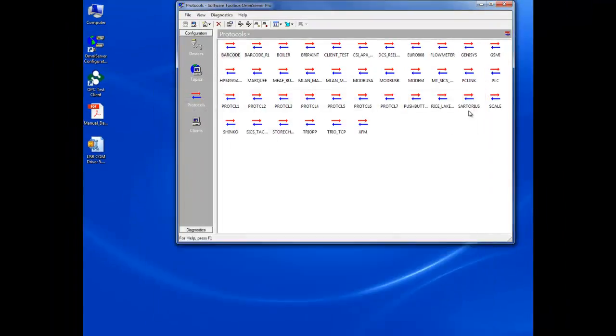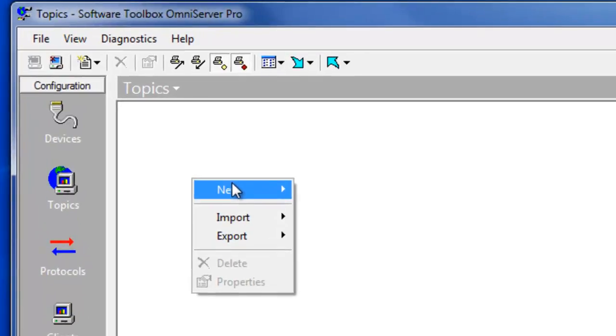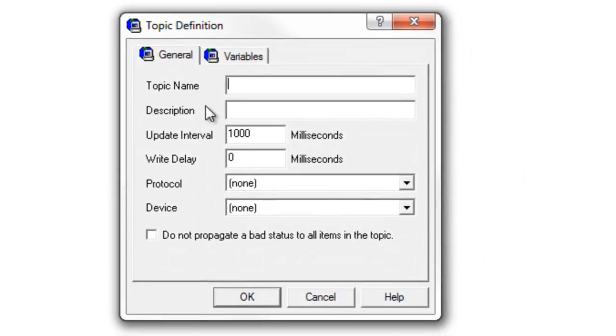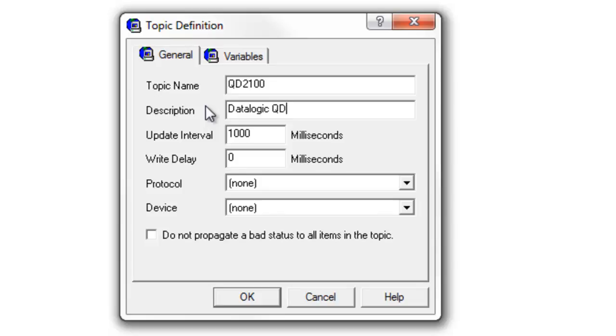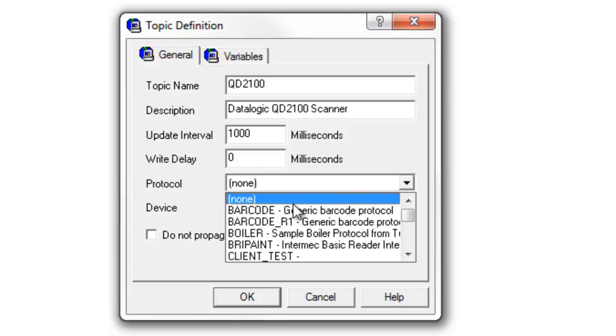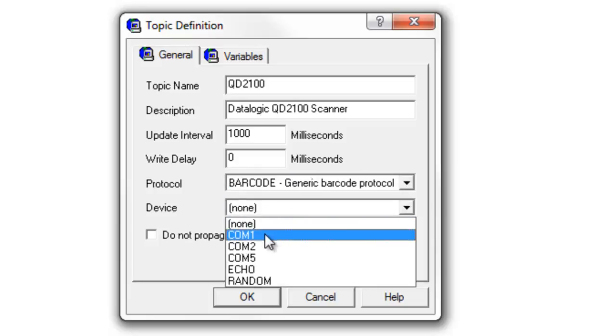So I have my protocol, I have my device. The next step is to configure a topic which marries those two together and is what I will access. So I'm just going to give this a representative name, QD2100. I'll put in a description, my Datalogic QD2100 scanner. Then I need to select that barcode protocol and my COM5 COM port that I configured.